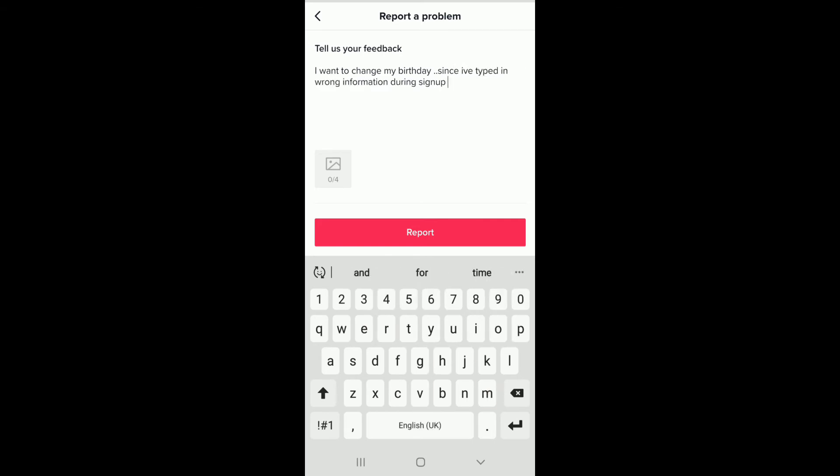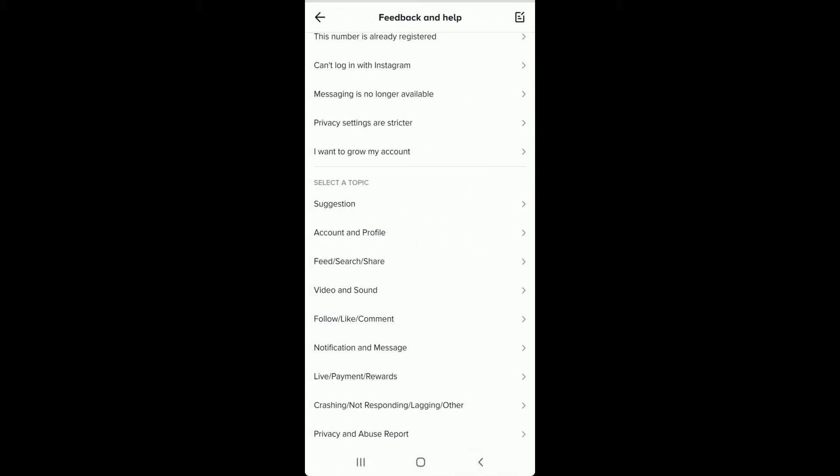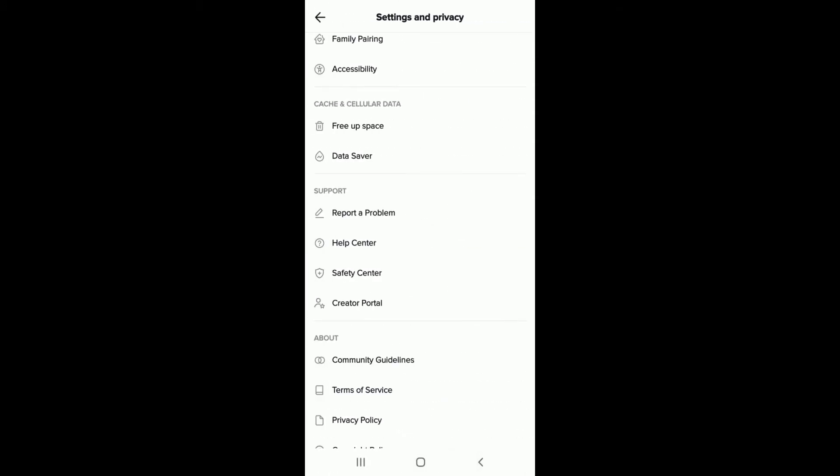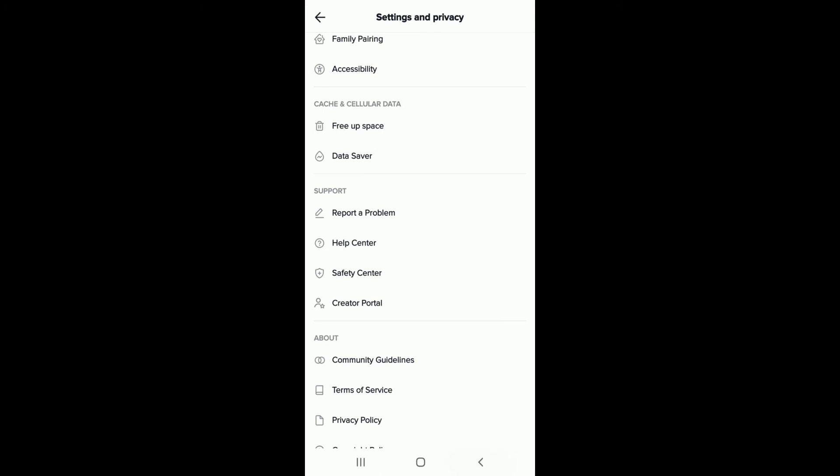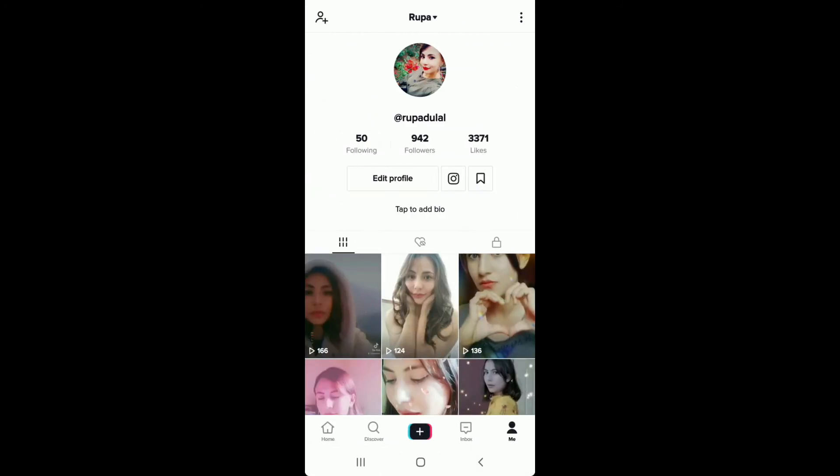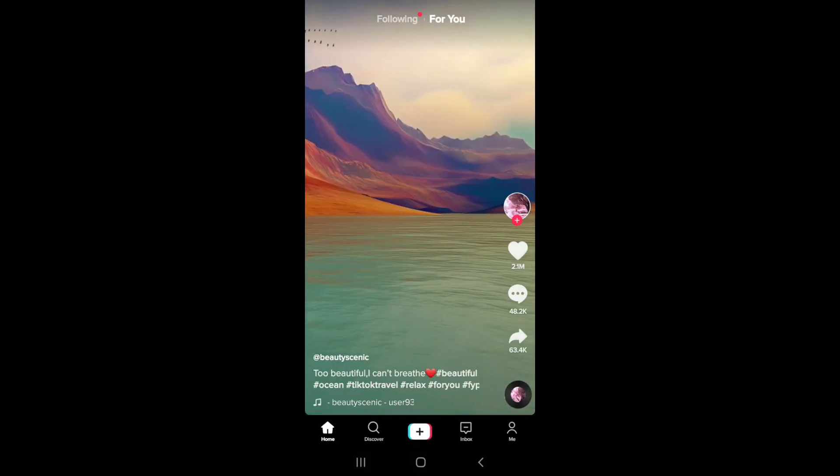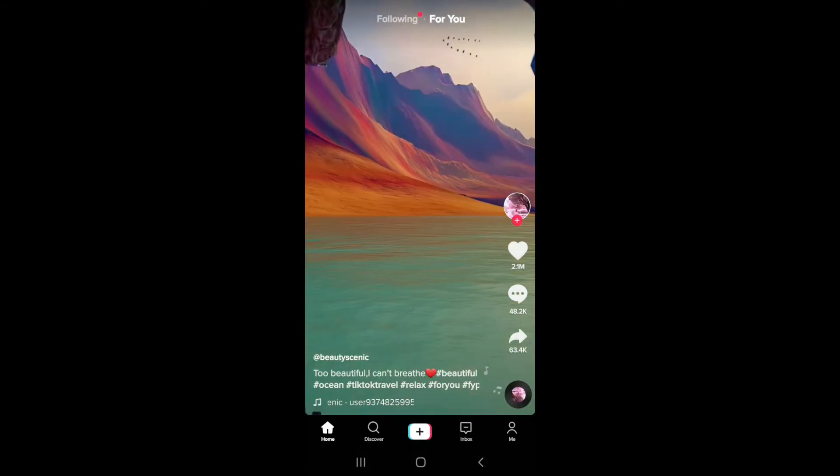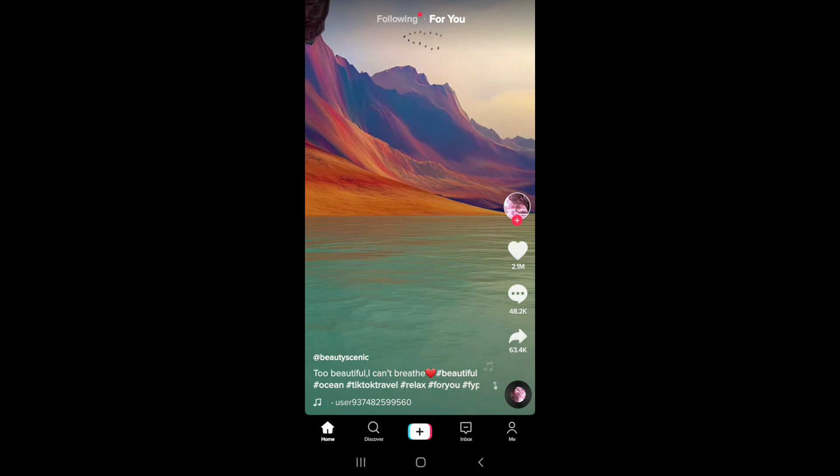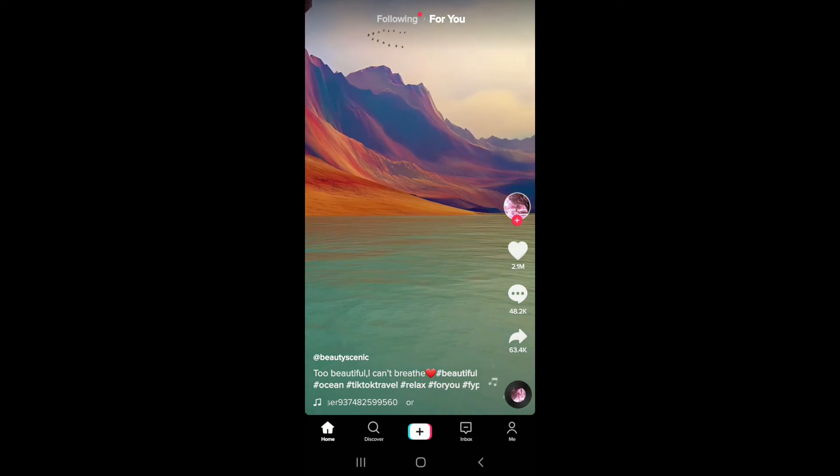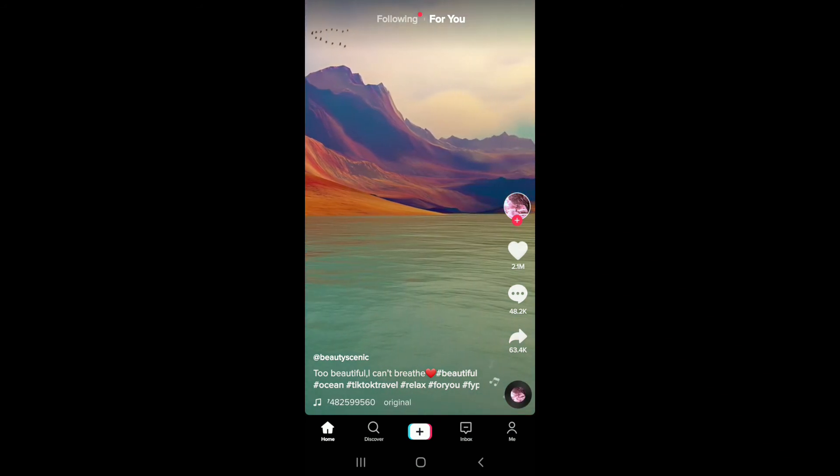After you type in your feedback, tap on the Report. After a few days, TikTok will verify you and will help you in changing your birthday information. That way you can change your birthday to your actual birthday, and after you do that you'll be able to see the DM button in your inbox.